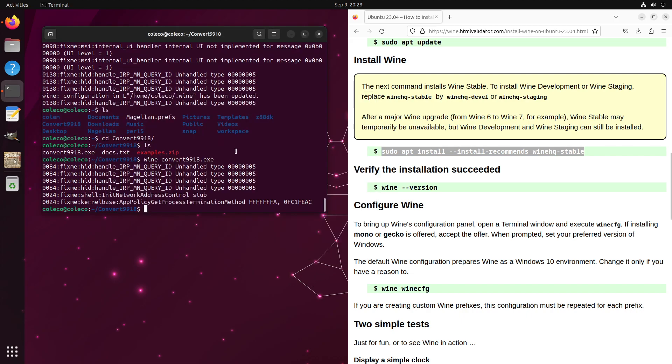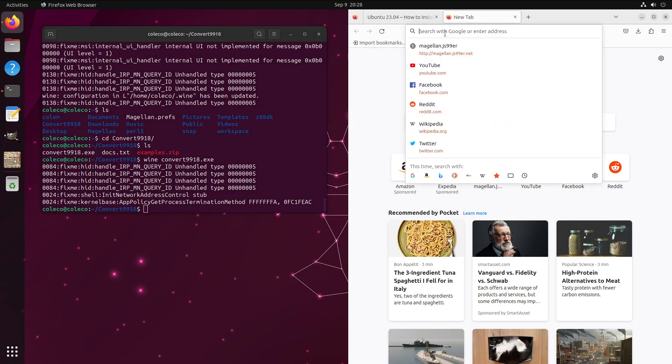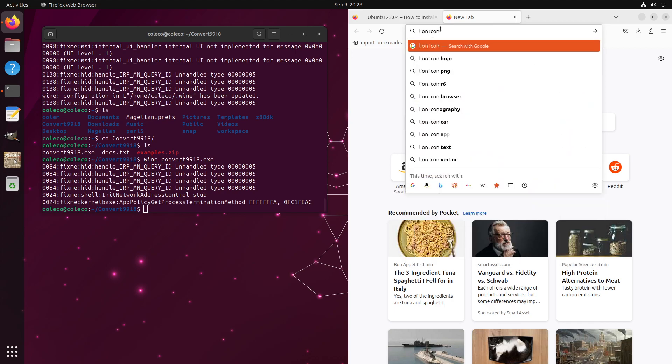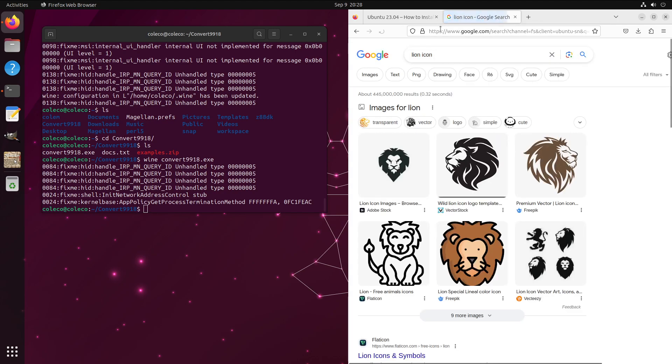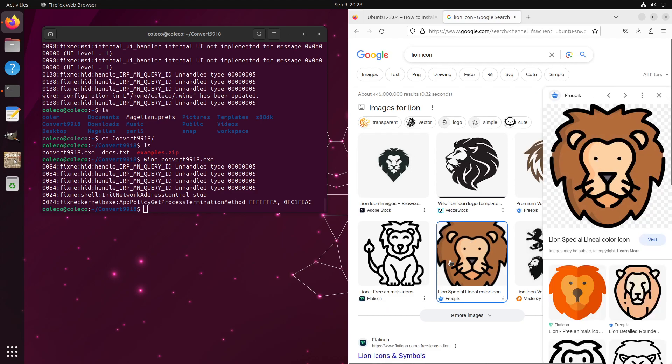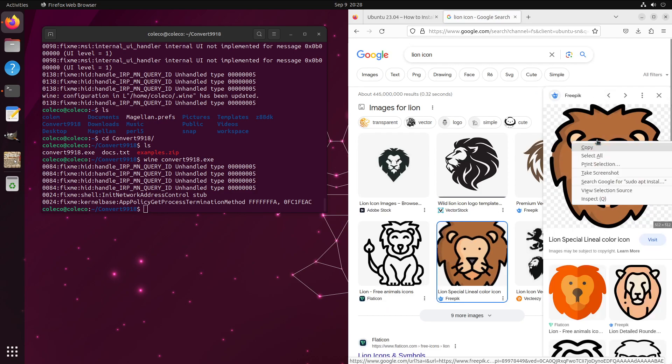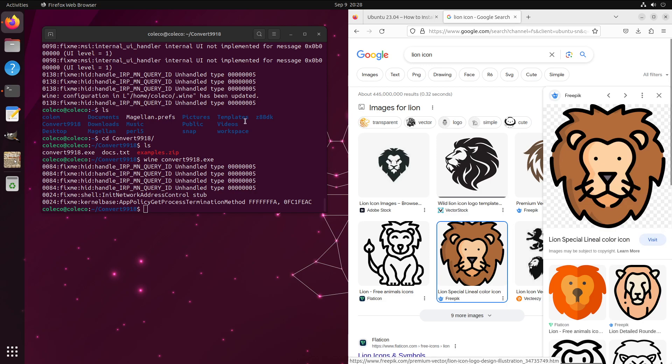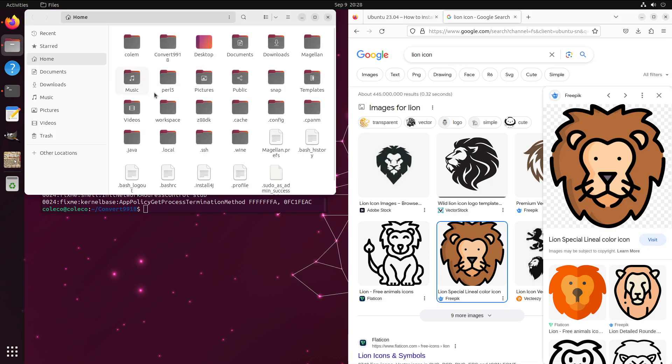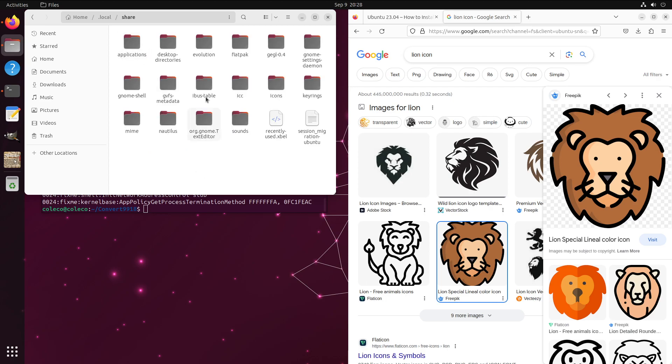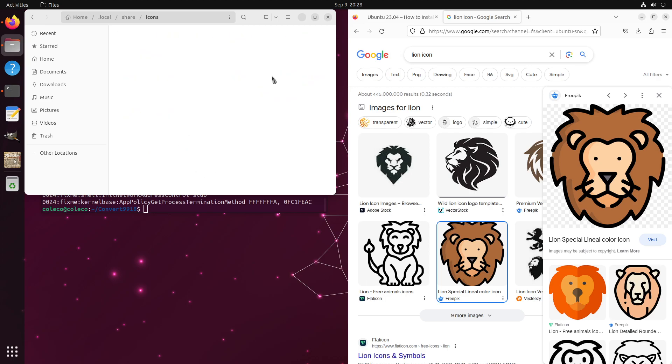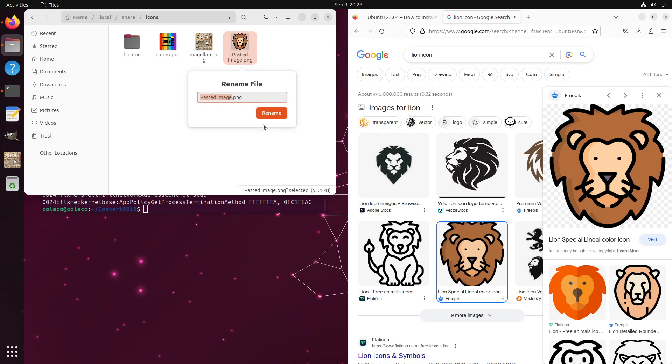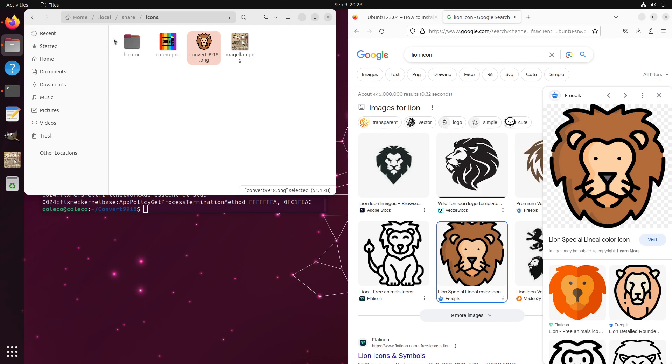We'll go ahead and close this for now and we'll start by grabbing an icon. Well, this program doesn't really have an icon and Terci's icon on Twitter looks like a lion, so let's look for a lion character. Yeah, that looks pretty good. Copy that image. Go into files here, again, local, share, icons, paste it here and again we'll just rename it to Convert 9918.png. We are good. So there's our icon.